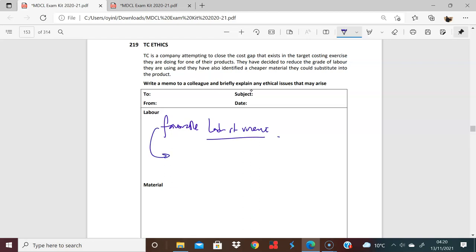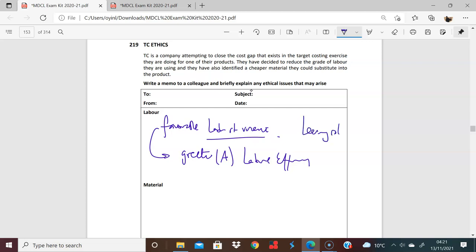But what you're more likely to have here now is a greater or an adverse labor efficiency variance. That's the first thing, because you're going to have two issues. You're going to have a learning rate issue. People will take longer to learn how to do things, and they're just not as good.